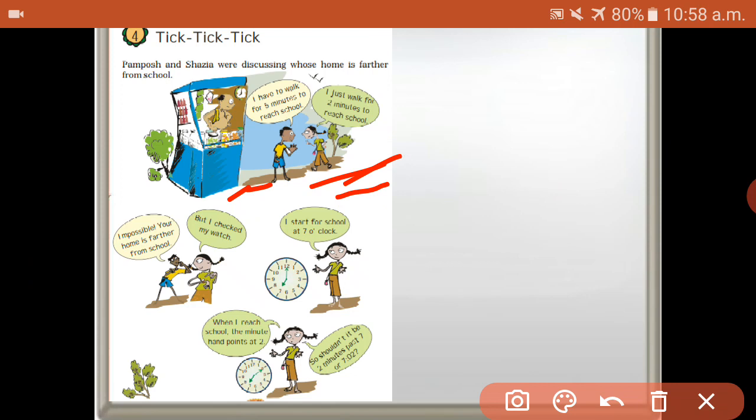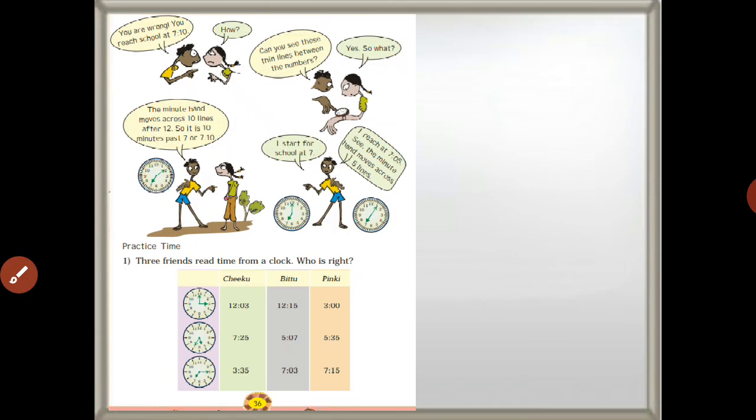Should it not be two minutes past seven, or seven two? That's why — seven is when you start, and the minutes hand is at two. So seven two is when you reach school? No, that's wrong. You reach school at seven ten. Can you see the thin lines between the numbers? The minutes hand moves across ten lines after twelve, so it is ten minutes past seven, or seven ten. Sashia started at seven and reached at seven five — the minutes hand moves across five lines.